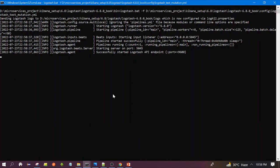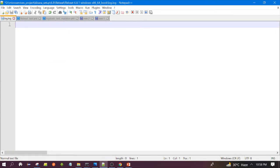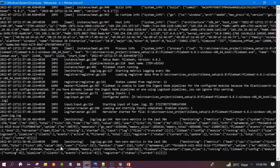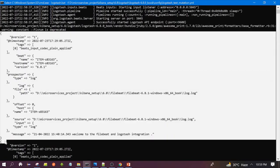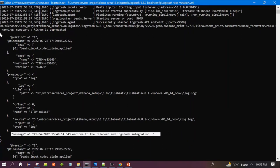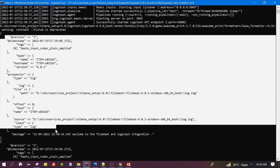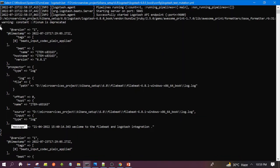Logstash has started and Filebeat also started. This is the sample log we are using. Let's see the output — you can see the event here. This is what we call an event. It contains our log message. Message is one of the fields of the event. This is the Logstash console where output is getting printed, and these are the fields of the event.